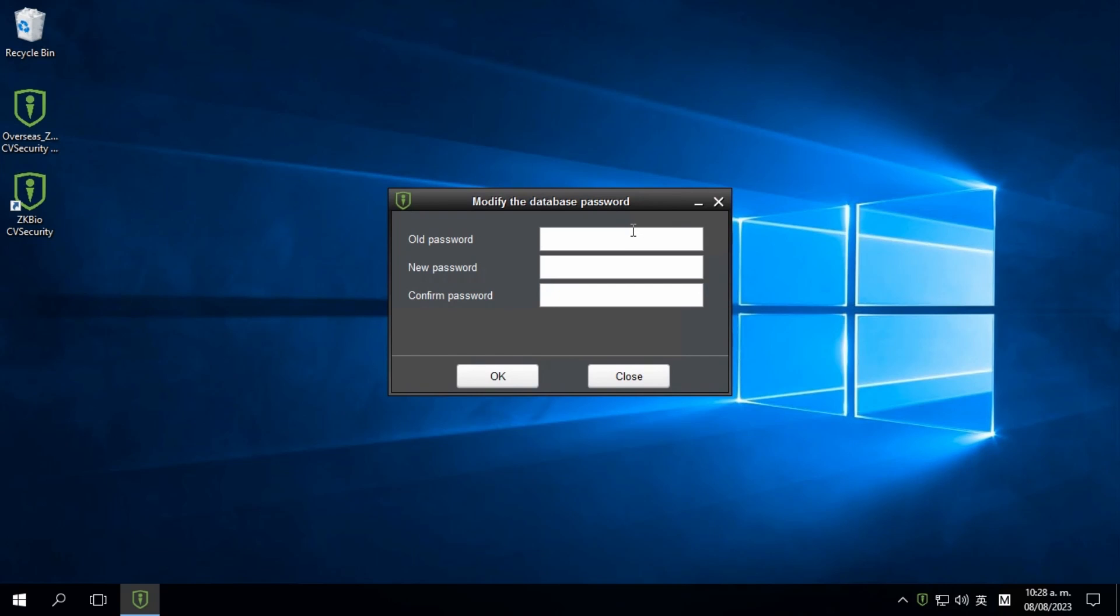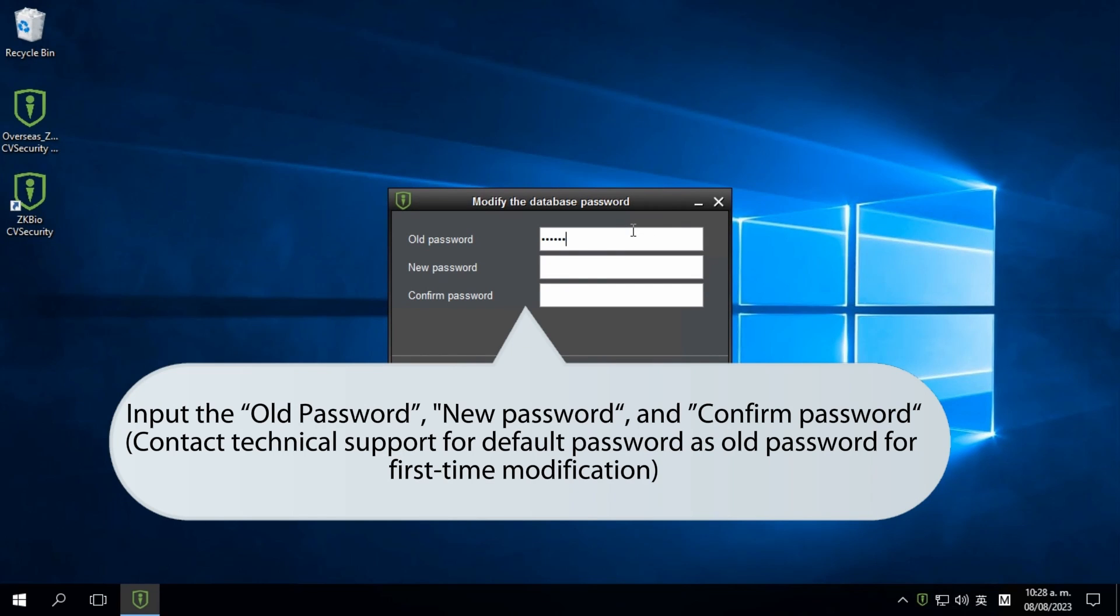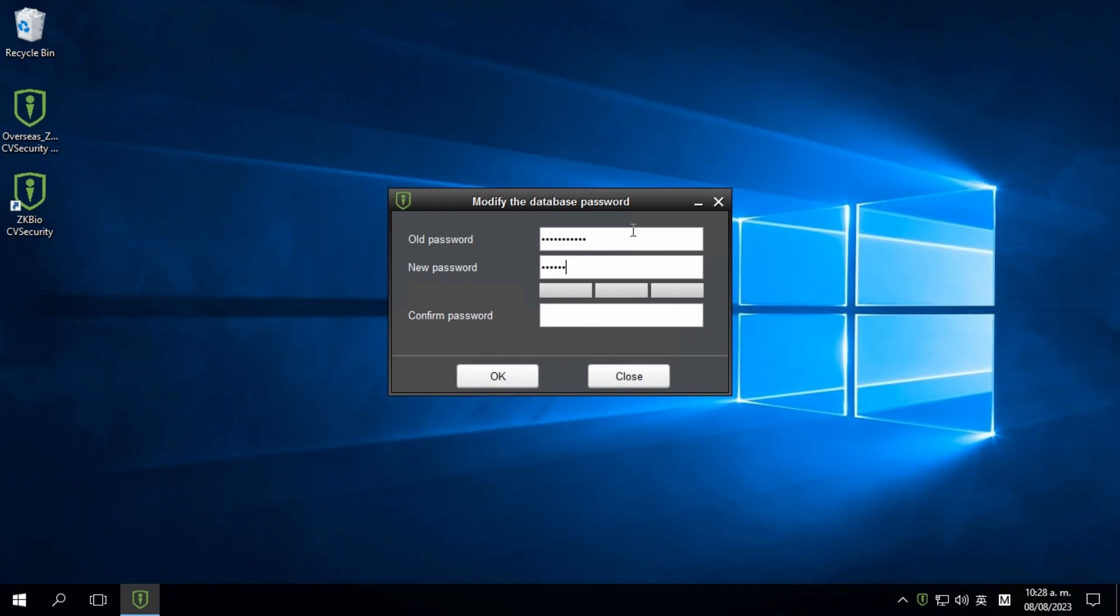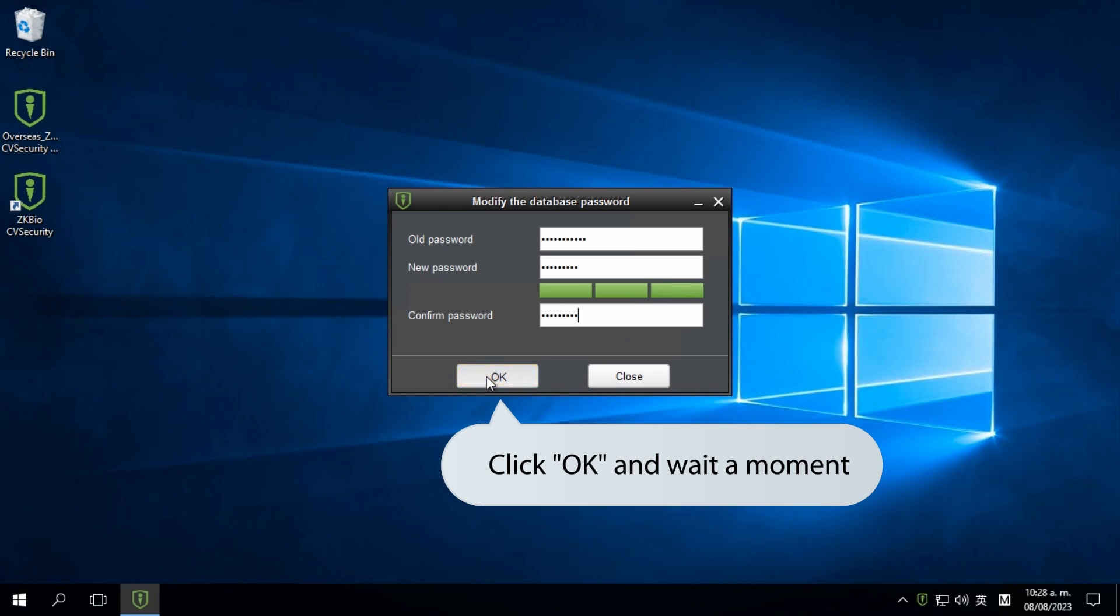Input the old password, then enter the new password and confirm it. If the old password is forgotten, please contact technical support for the default password as it is required for the first time modification.